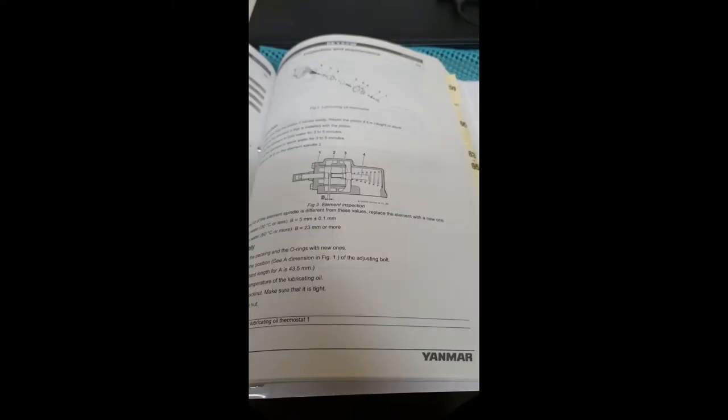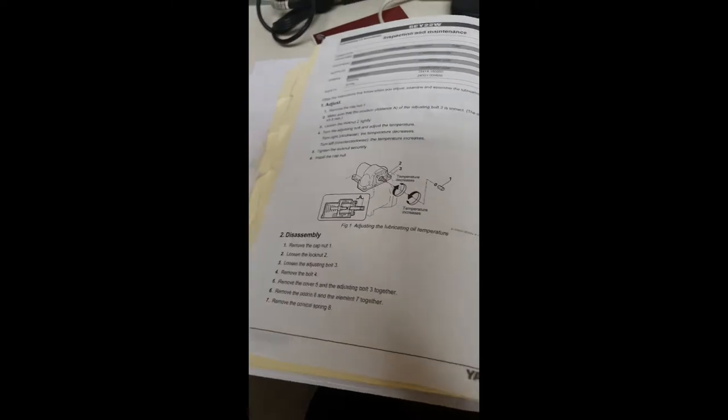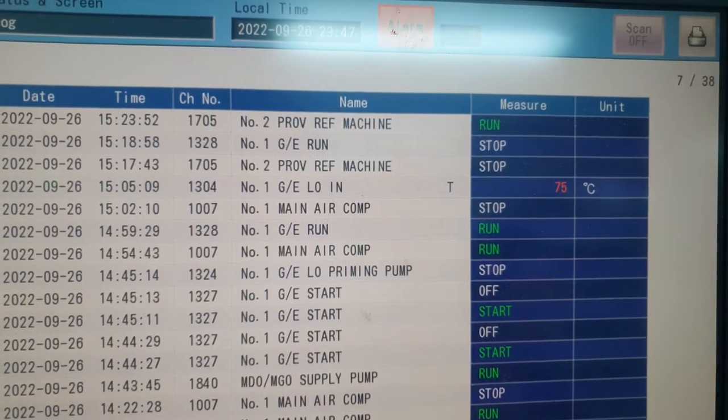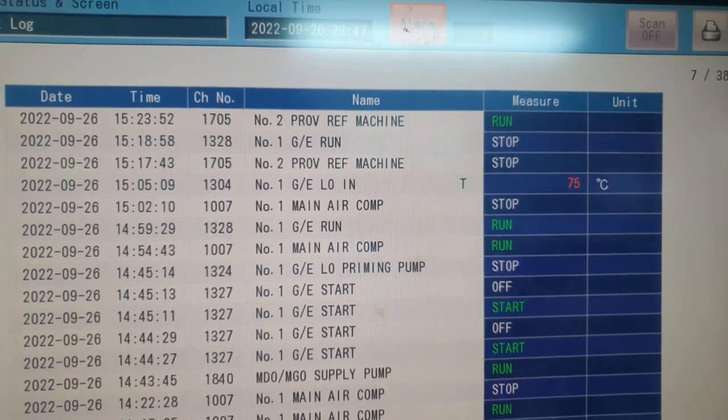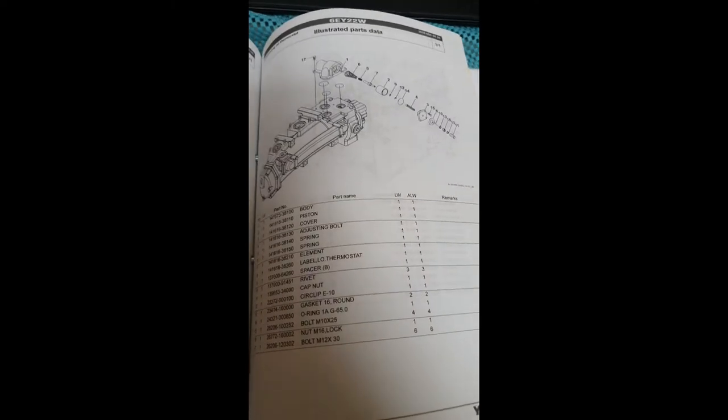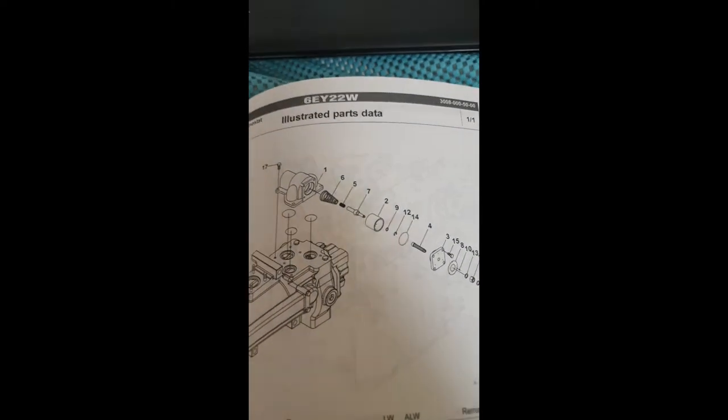The main function of lube oil thermostat is to control the temperature of your lube oil automatically. But what if it fails? Watch this video and you may have an idea on how to overhaul a lube oil thermostat.